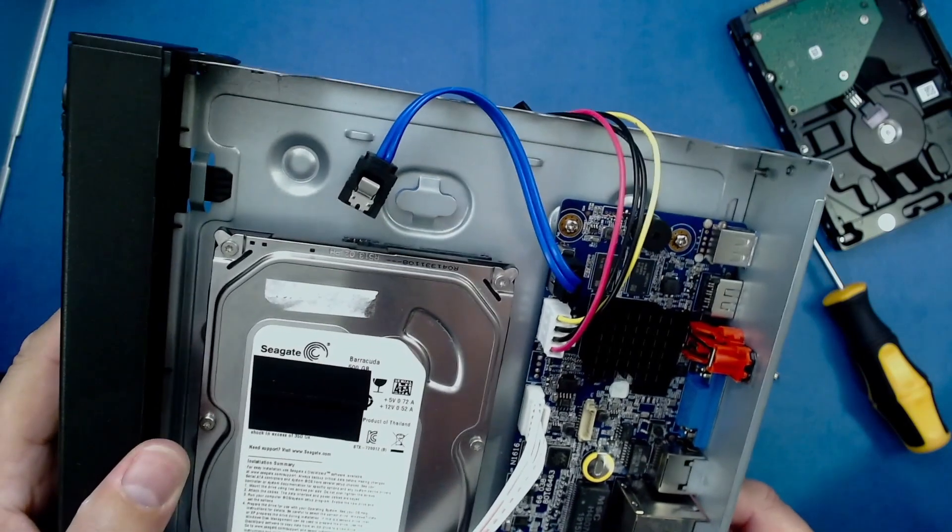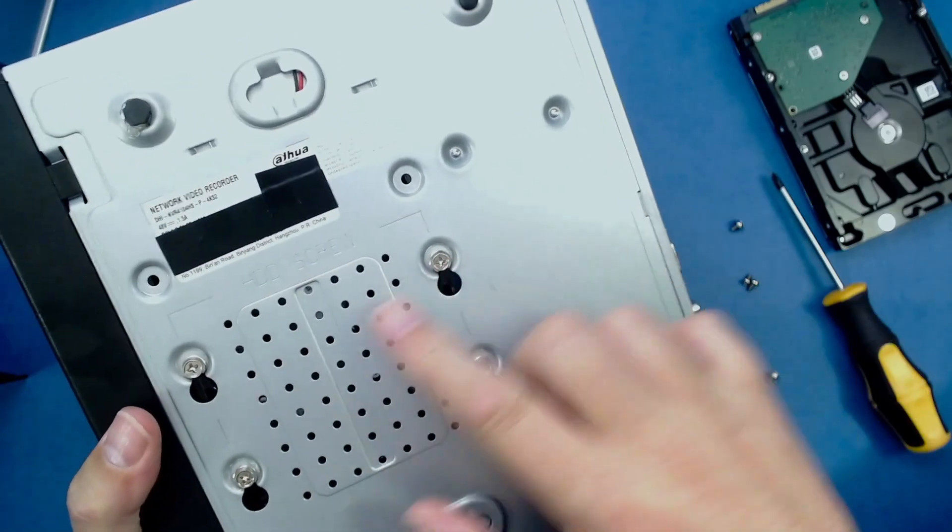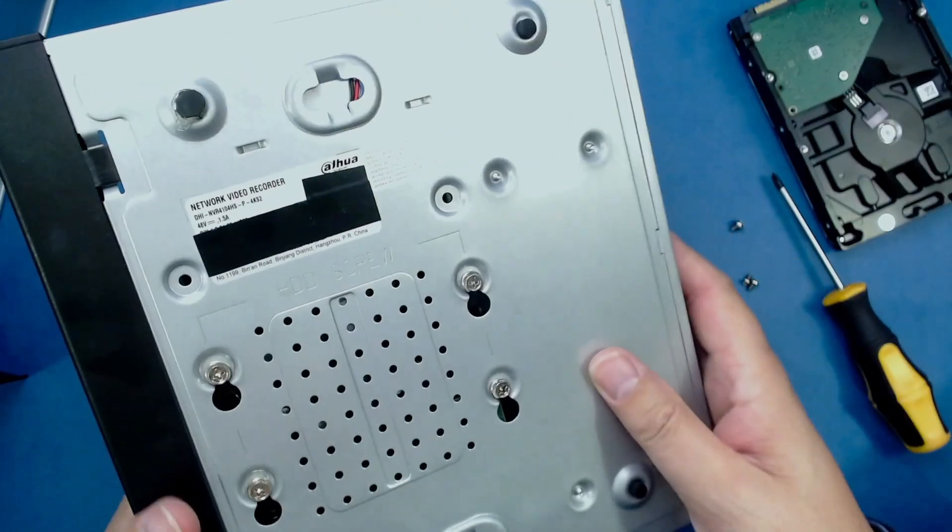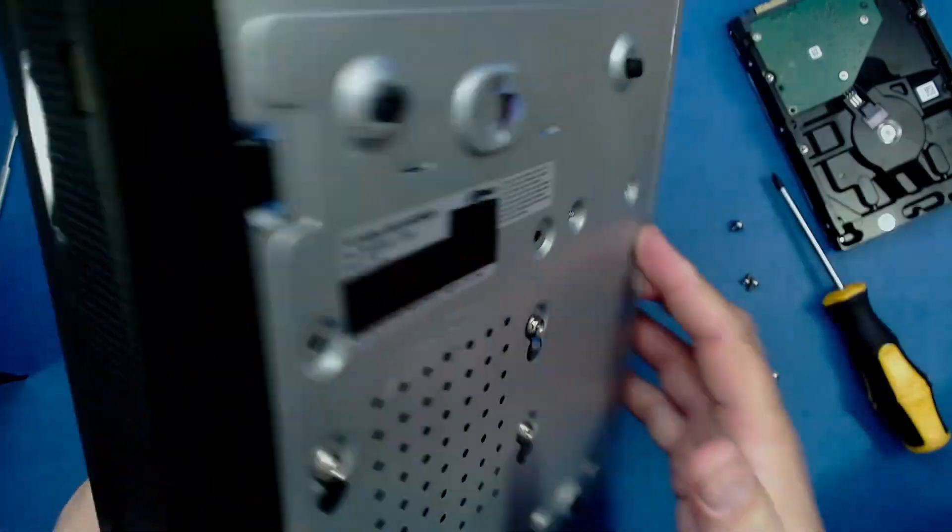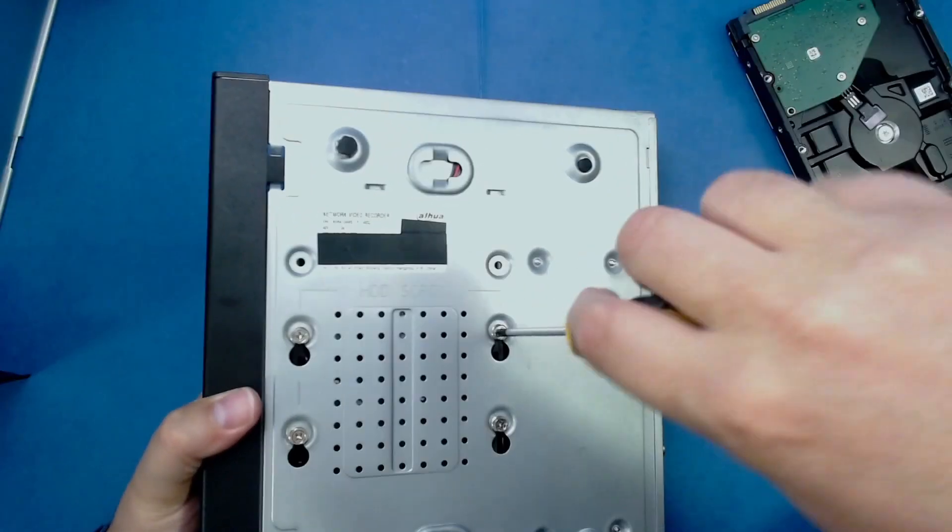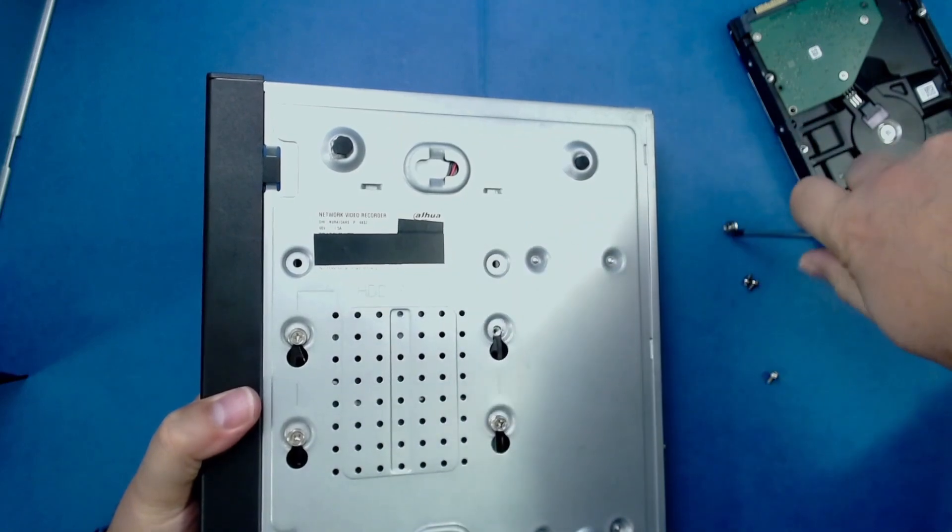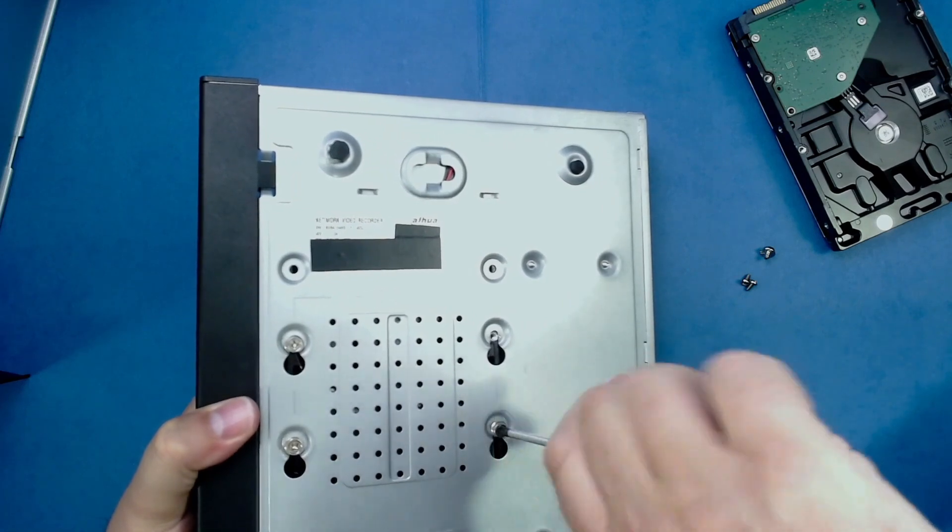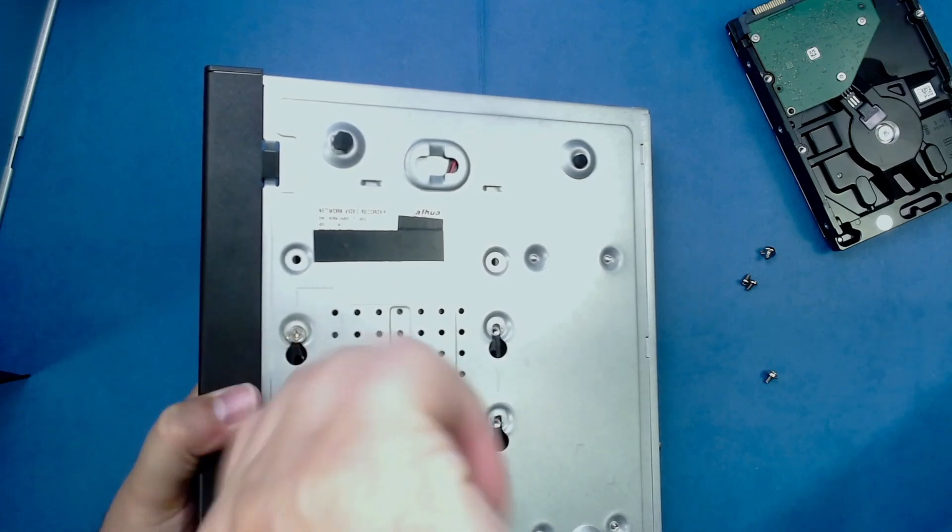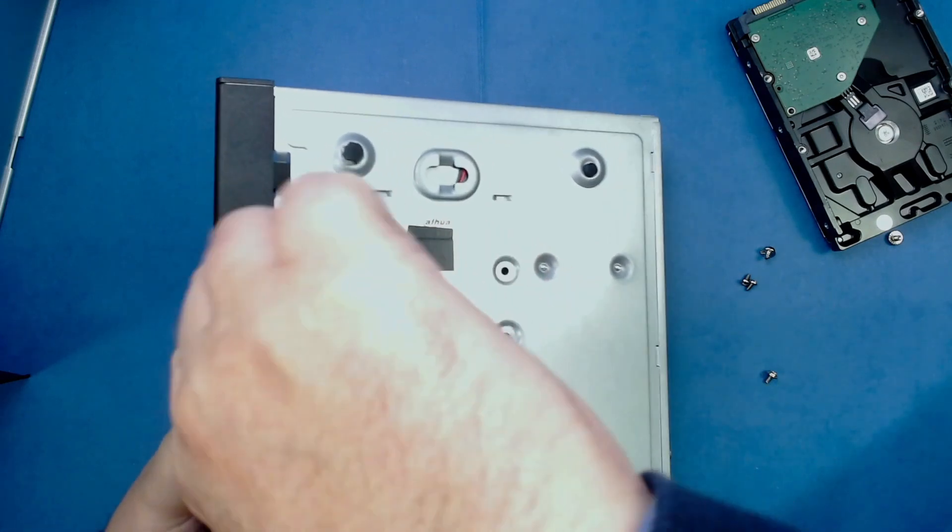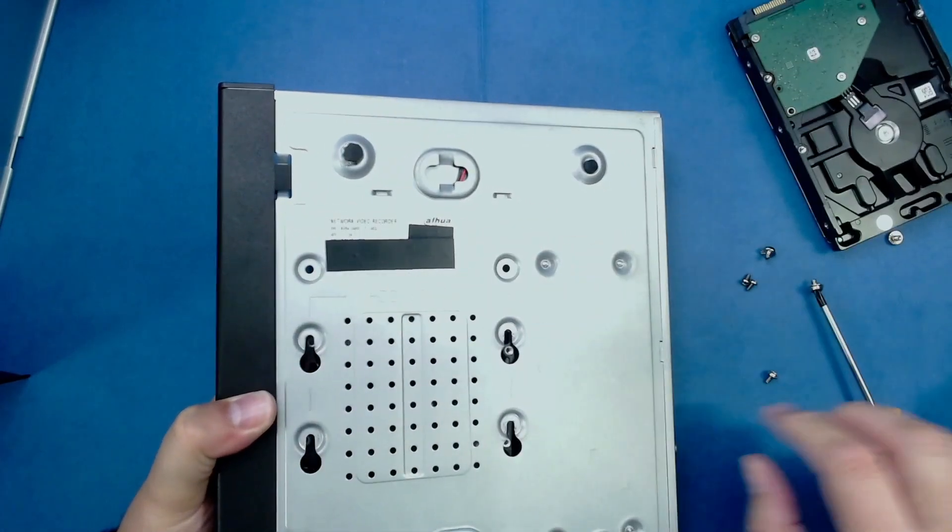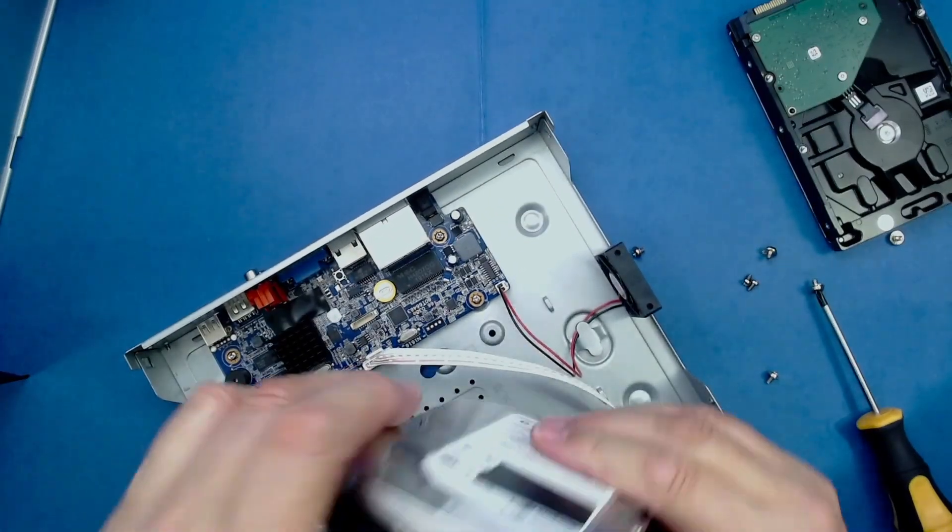Once we've disconnected the wires, the next thing is to turn over the NVR. You'll see there are four screws located on the bottom. These screws hold in the drive, so we need to remove those. But at the same time, keep your fingers on the drive to support it so that it doesn't fall out. Remove the four screws while holding the drive, then turn it back over. Here's the drive.